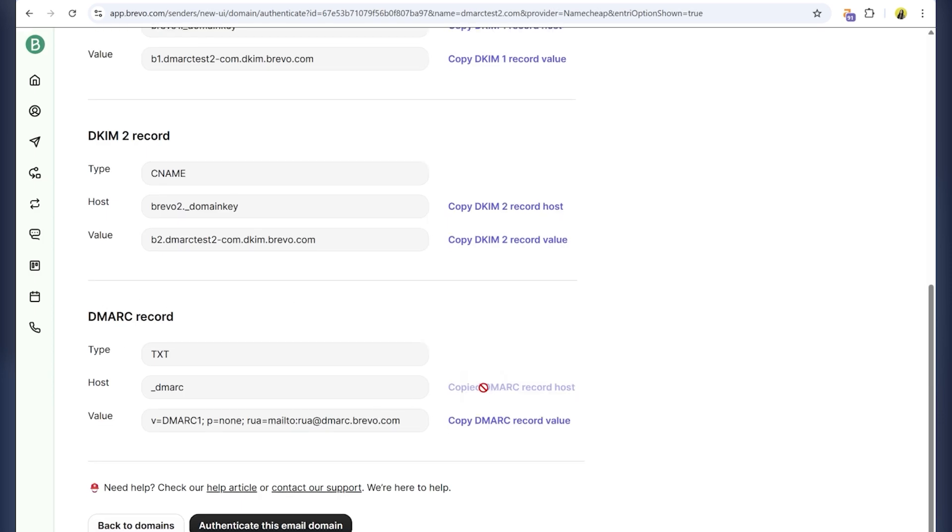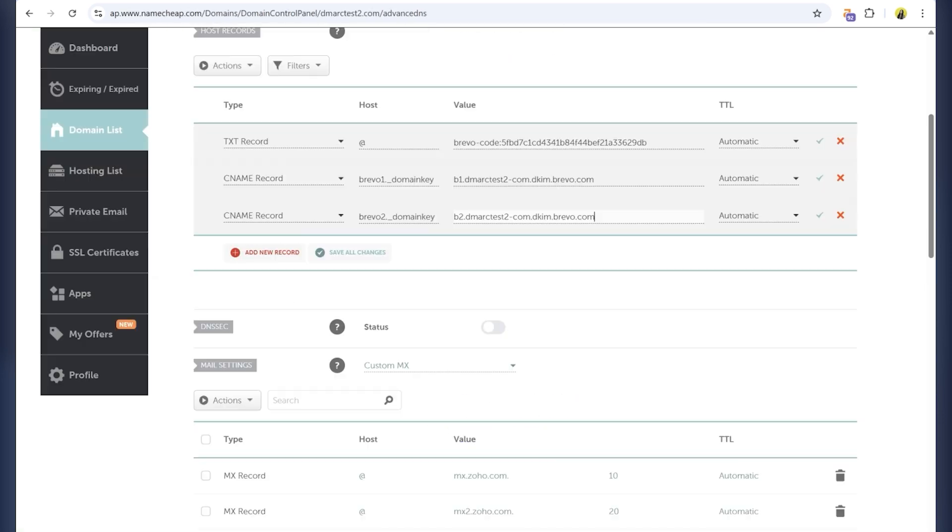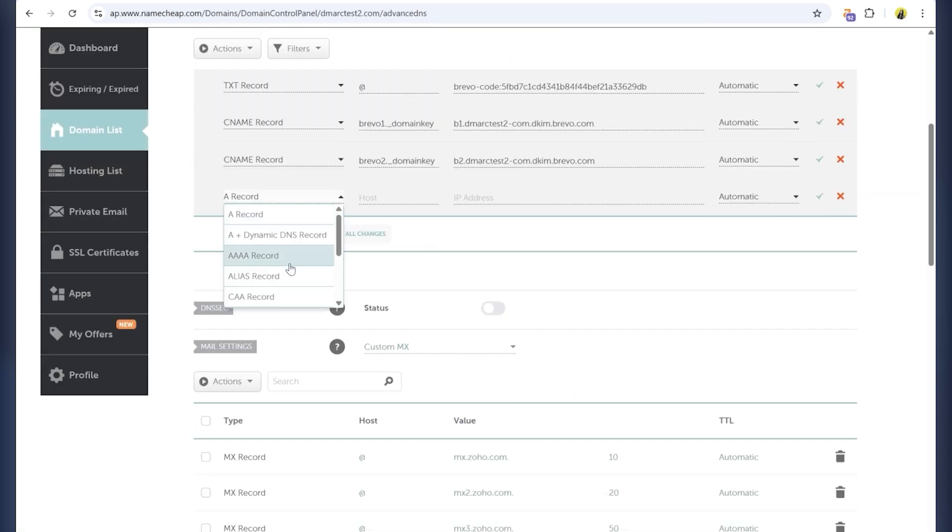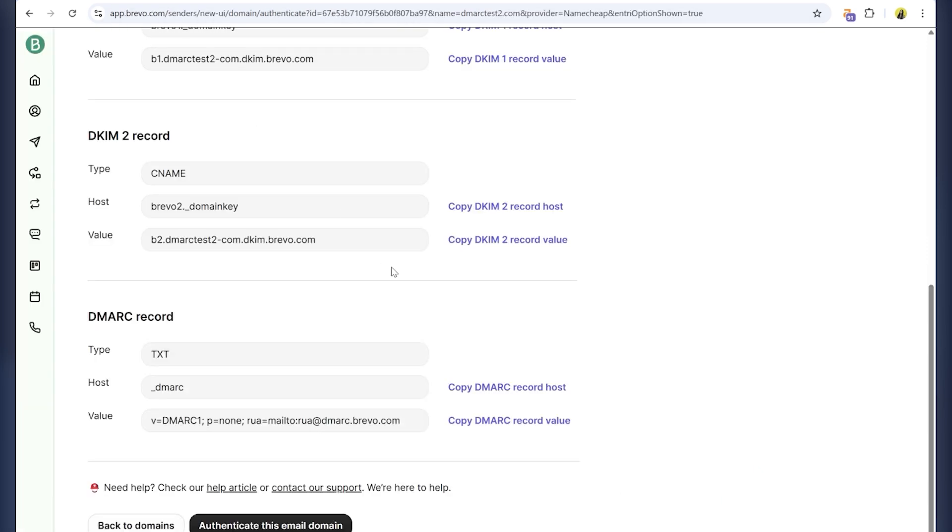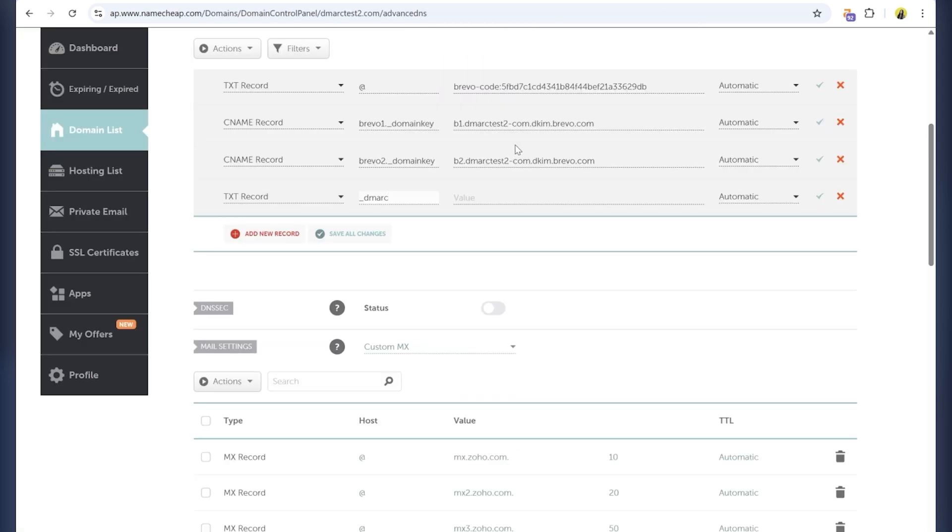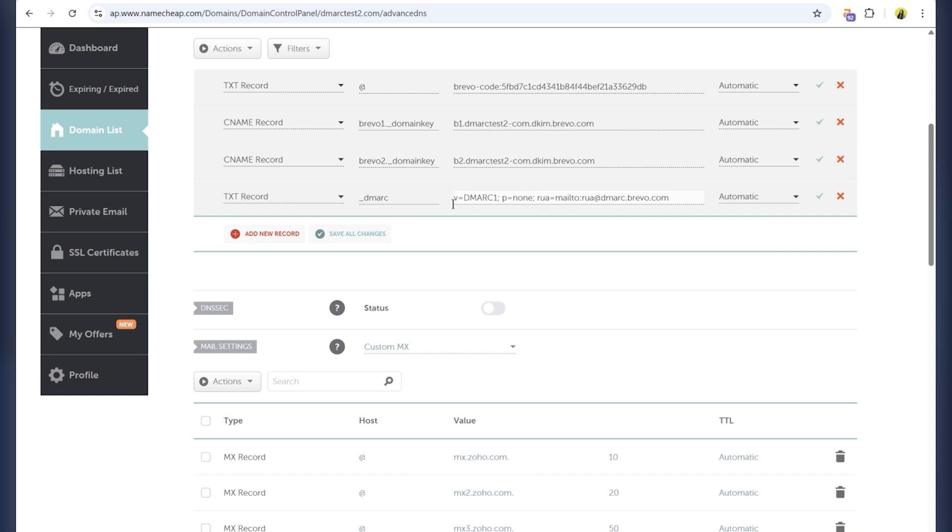After adding both records, I now need to add the DMARC TXT record. Brevo provides a default DMARC policy set to None, which is a good starting point. As you get more comfortable, you can update it to Quarantine and eventually Reject for stronger protection. For this tutorial, we'll use the DMARC record provided by Brevo.